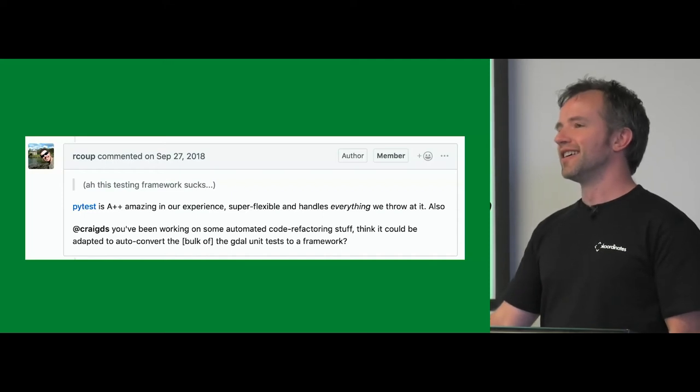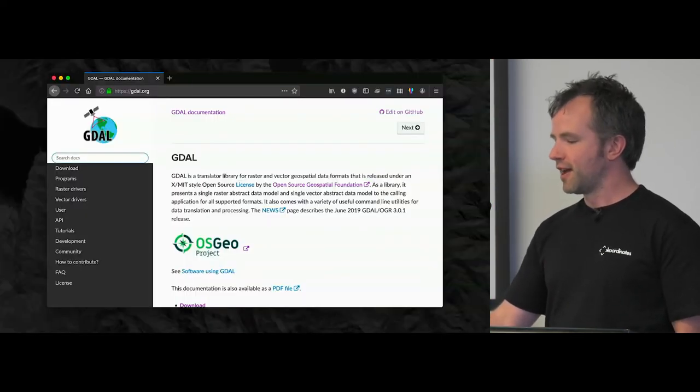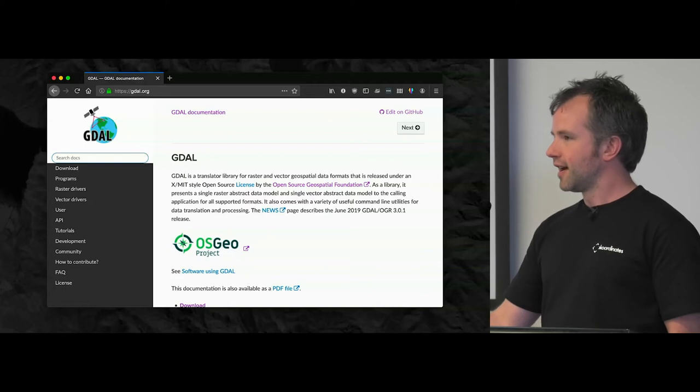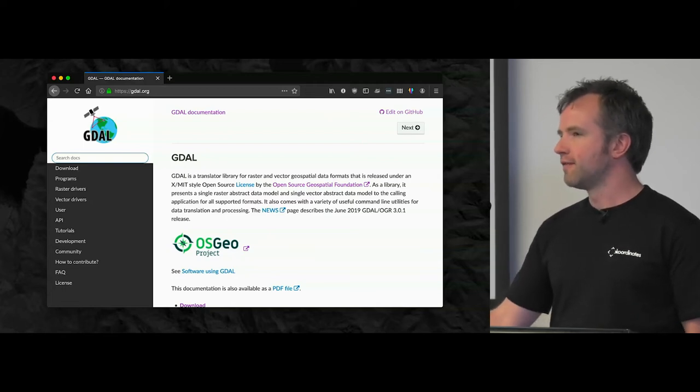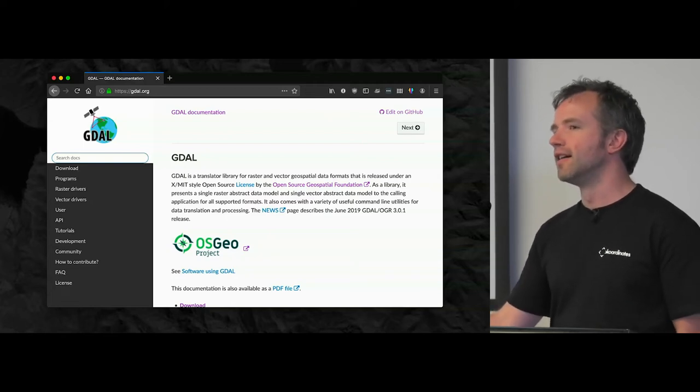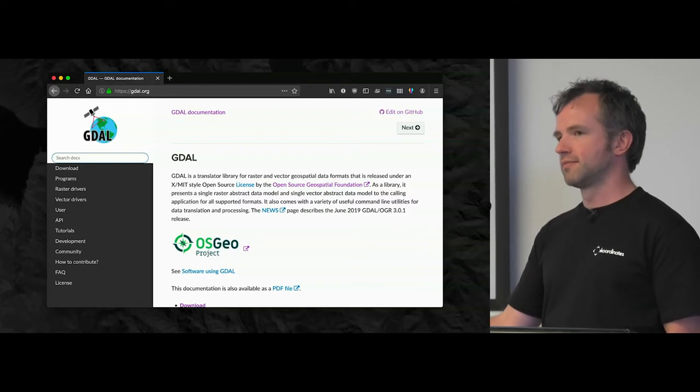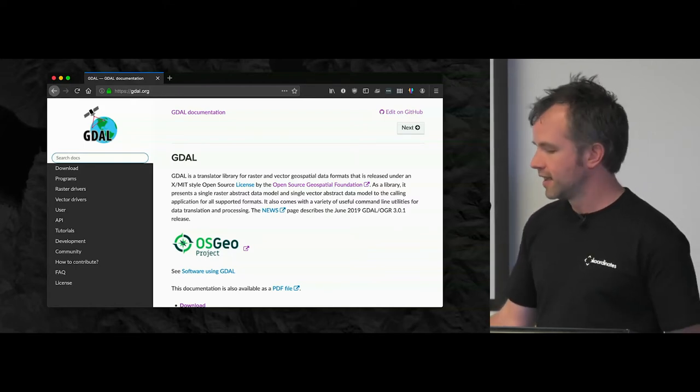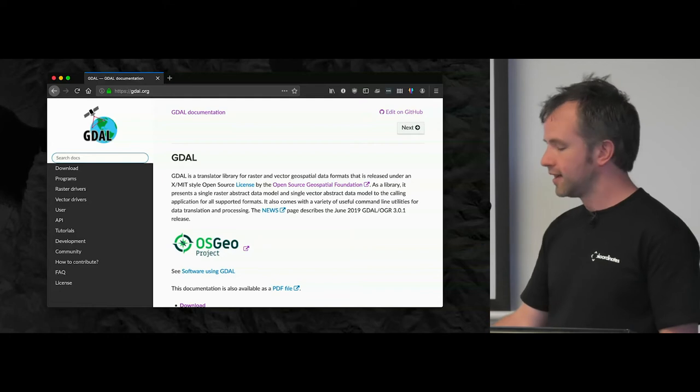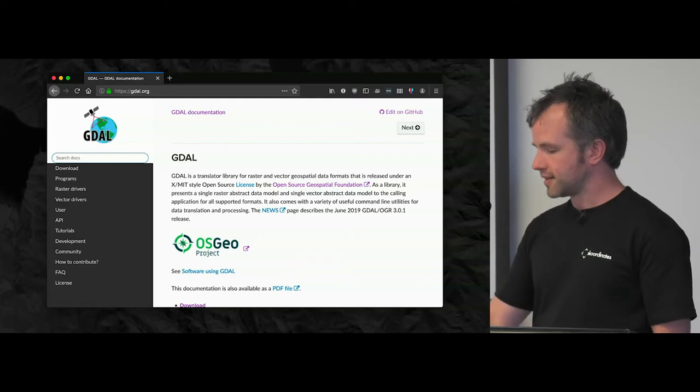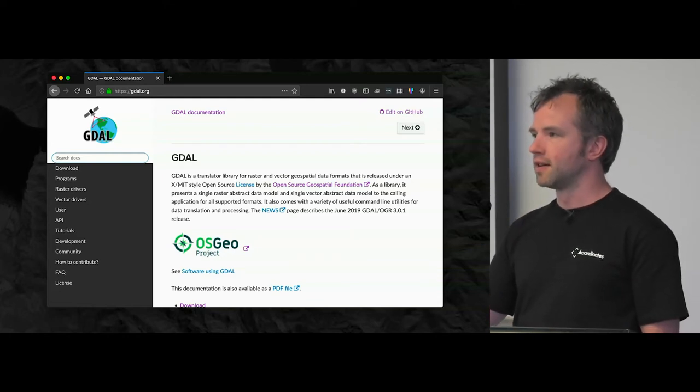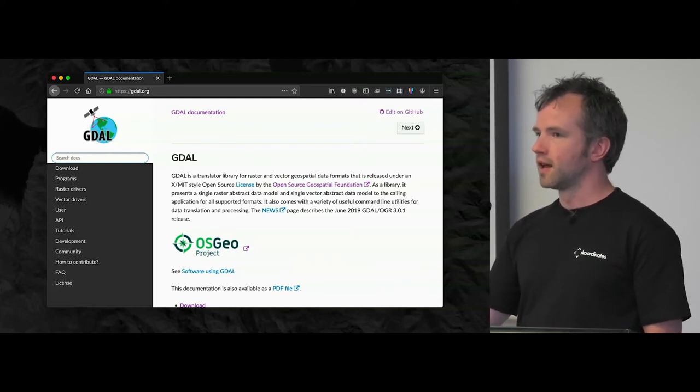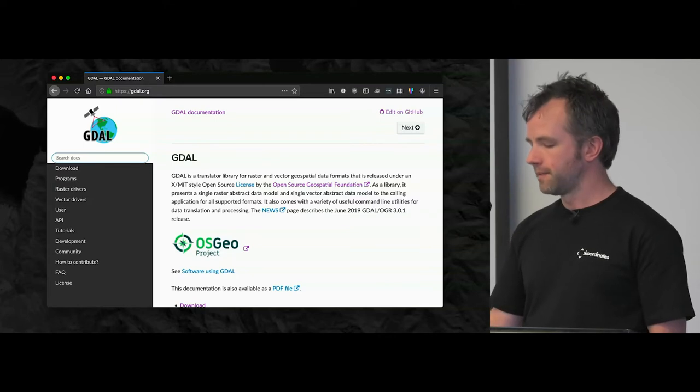So I assume you've used GDAL, probably most of you have. If you don't think you have you probably still have. If you've used QGIS or you've used PostGIS, you've probably used GDAL. And it's a big C++ thing that underlies a lot of the data transformation tools we have.